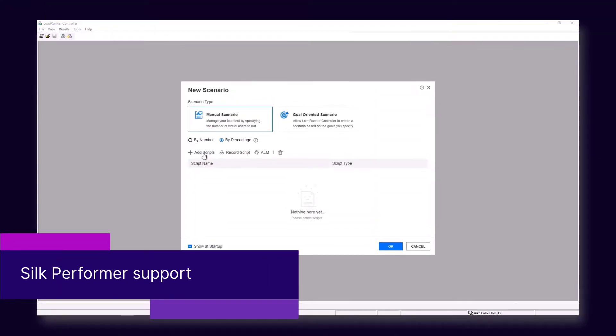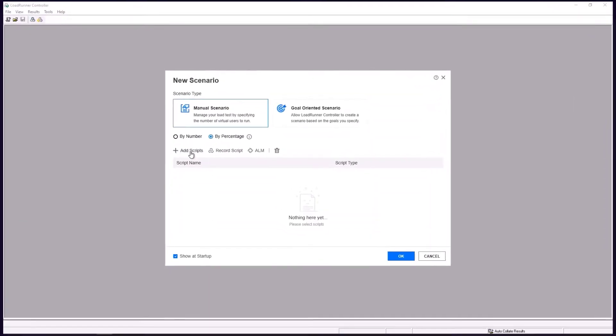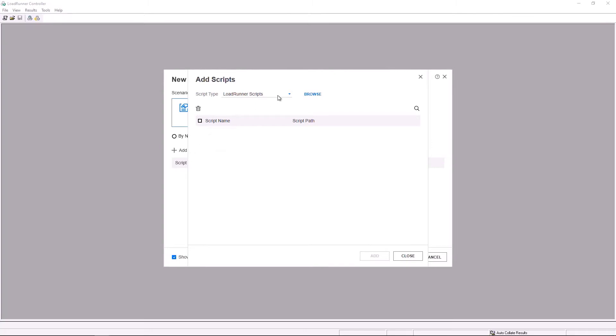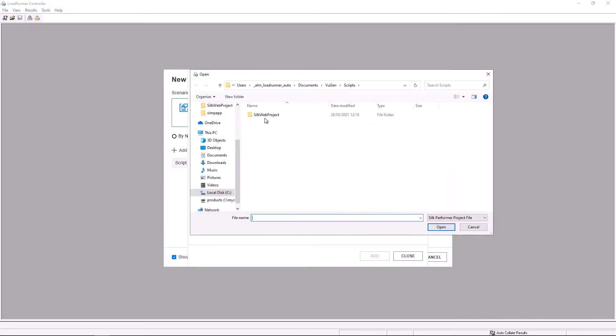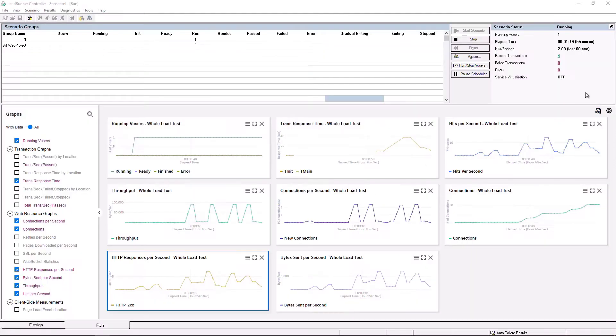This release includes integration with Micro Focus Silk Performer. You can add Silk Performer scripts to your controller scenarios, then view results in transaction and web resource graphs.